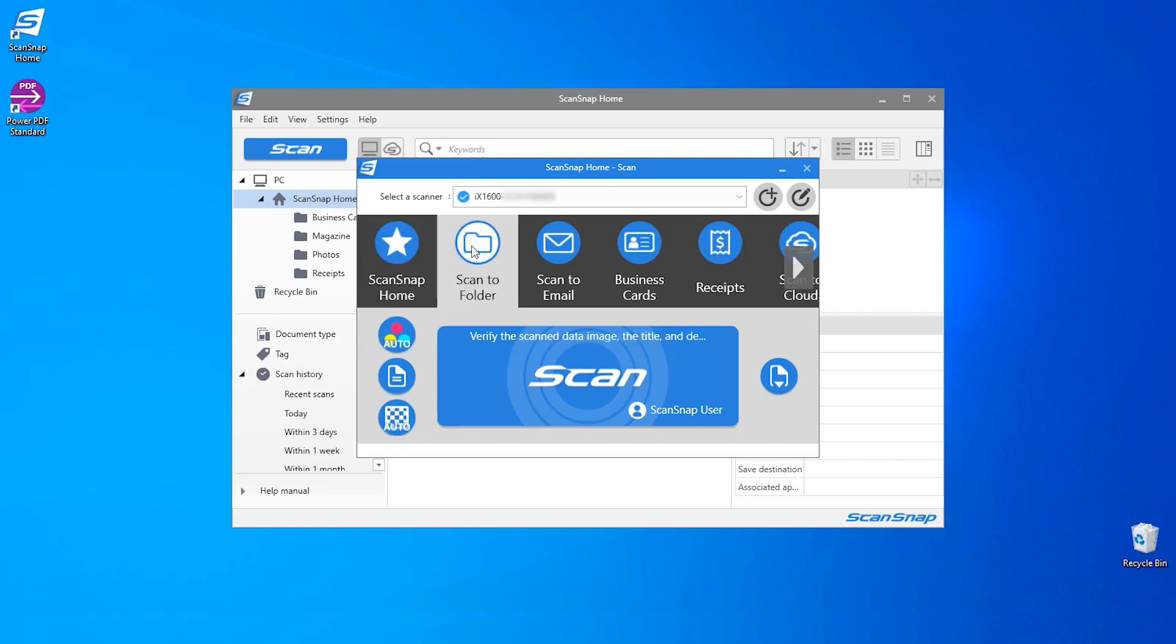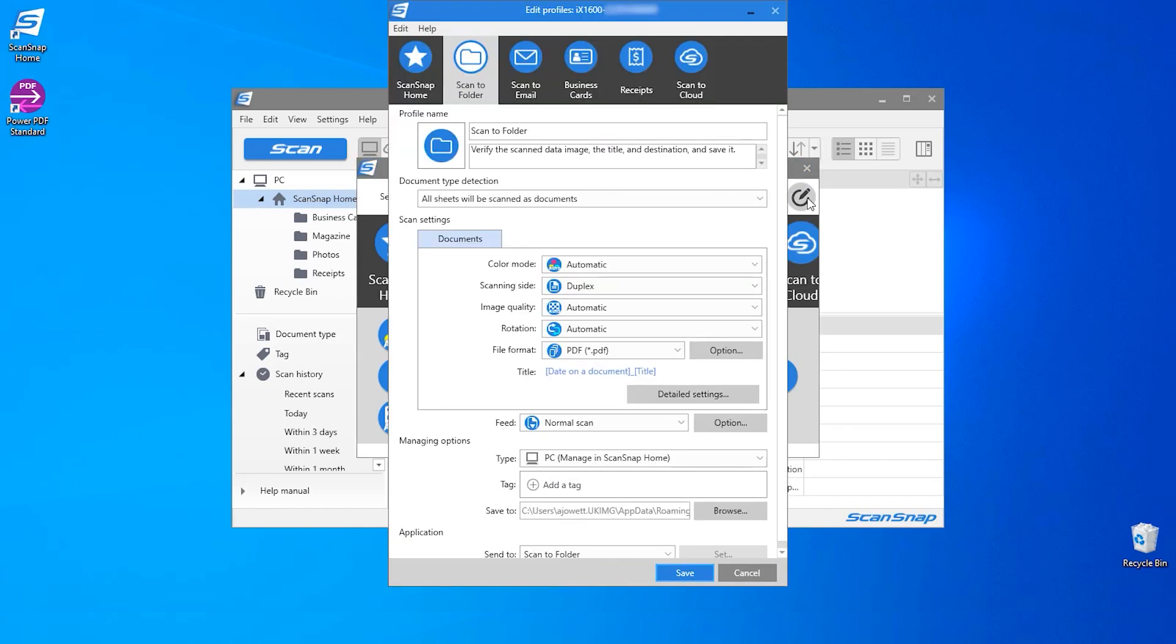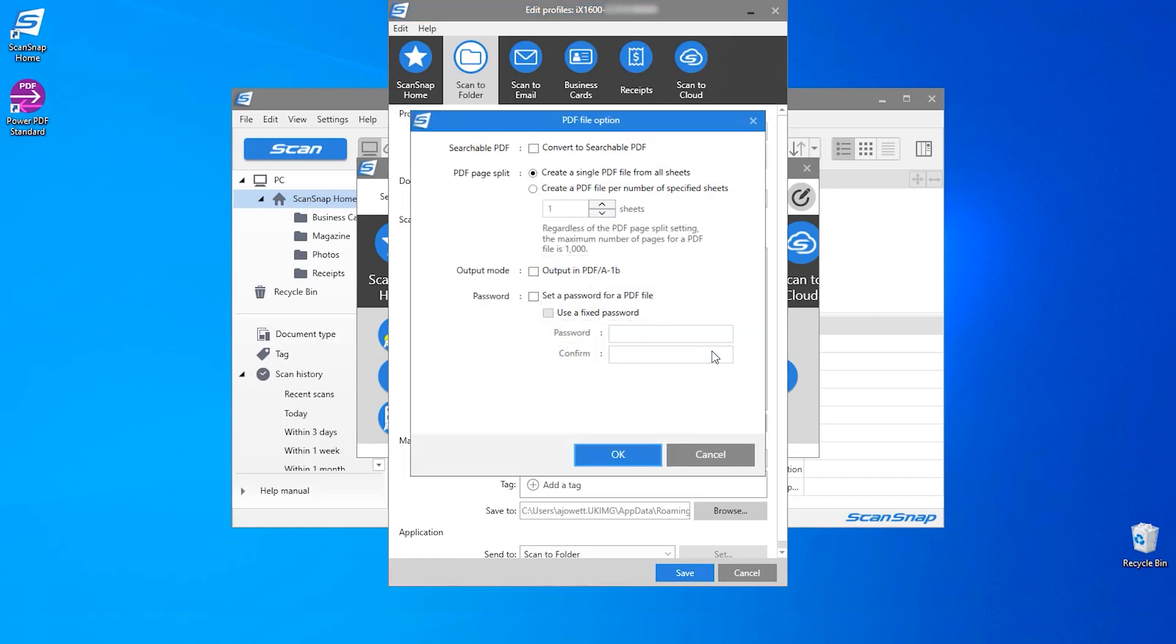Once I have selected my profile, I will click on this edit icon in the top right. This will display the settings window of my scan profile. From this profile window, I have the PDF file format setting in the middle of the screen, and I'm going to click on the option button.